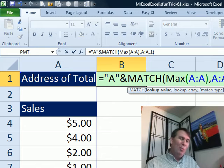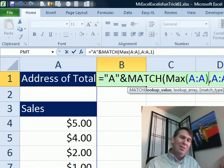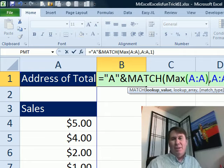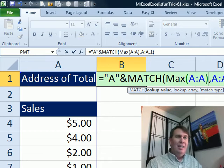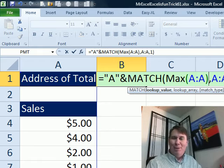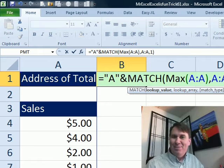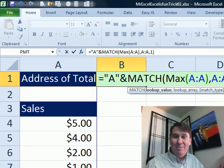But you always worry about some weird situation where they had a $1,000 sale and a $1 credit and the total is only 999, and so I go back to that original formula. Alright Mike, let's see what you have.